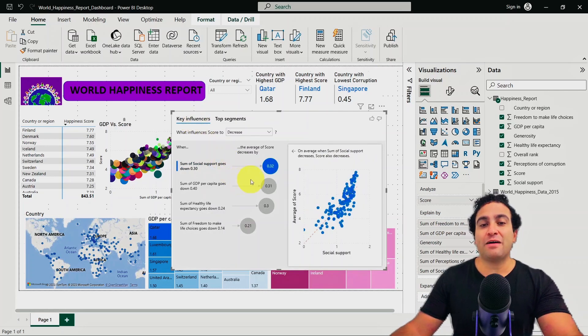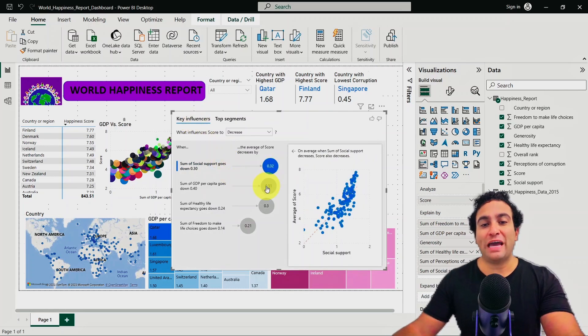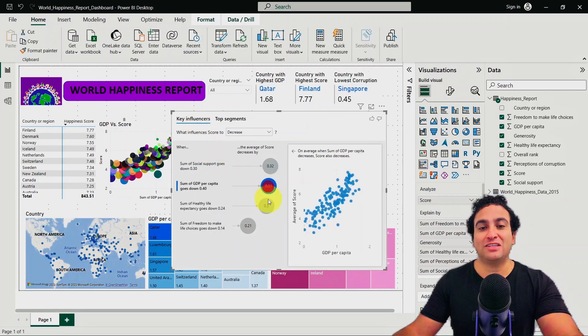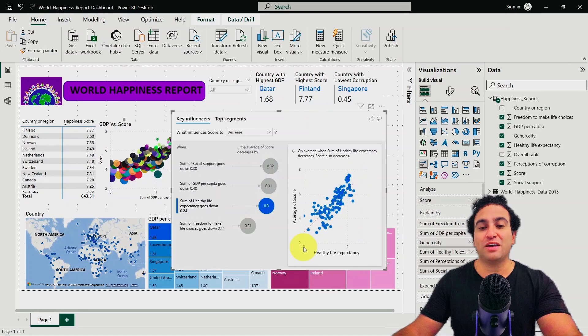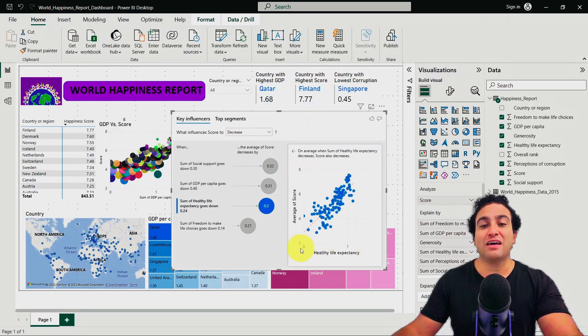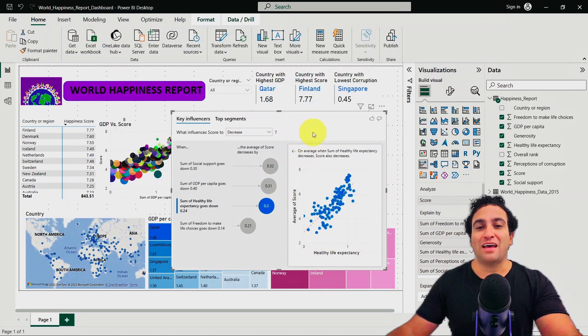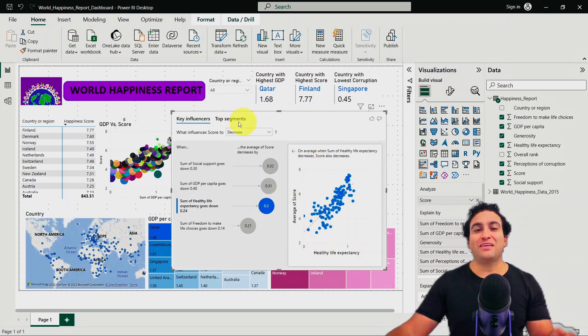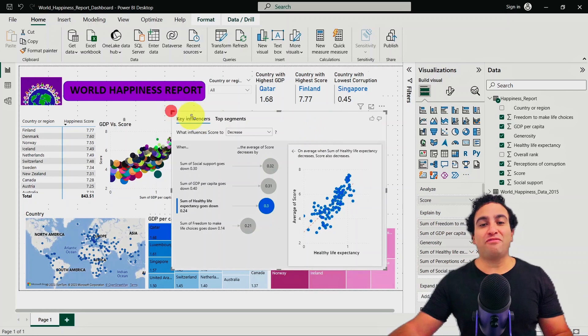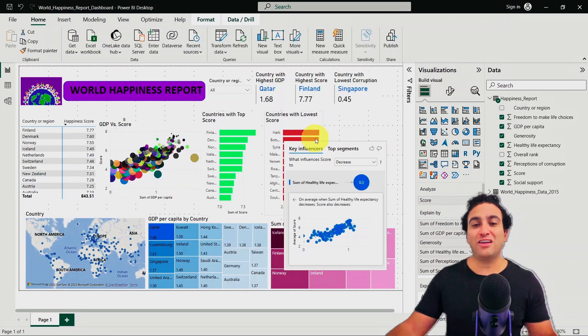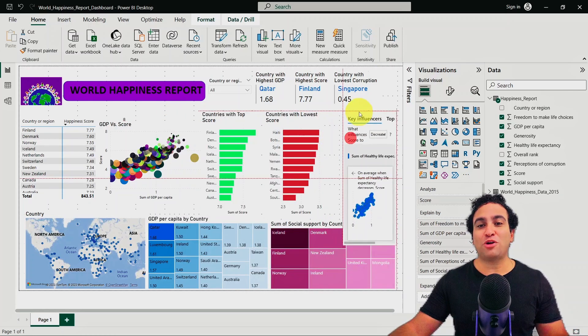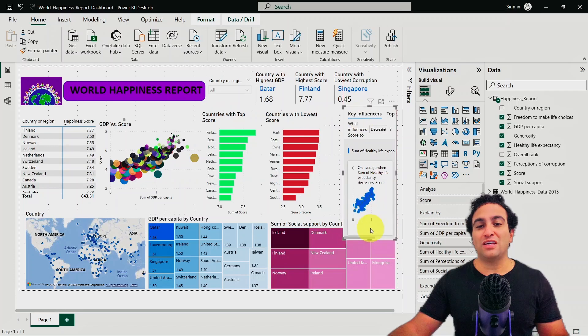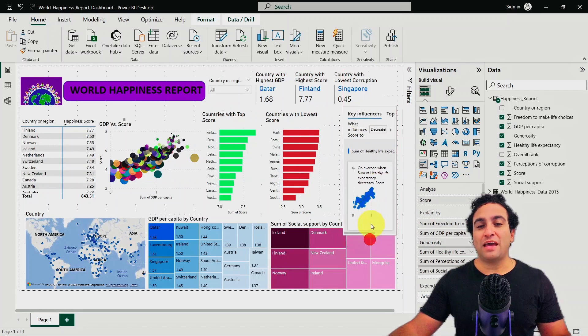And of course, if you go ahead and click on additional features, you can see the relationship between healthy life expectancy and the average score as well. And that's simply the key influencers in a nutshell. You can of course go ahead and maybe include it here as part of the report if you will.